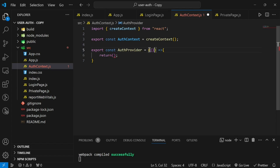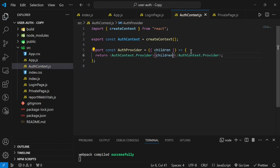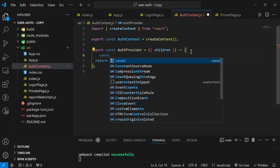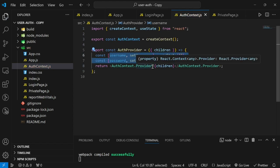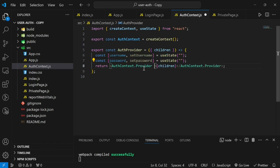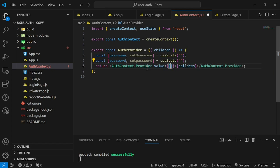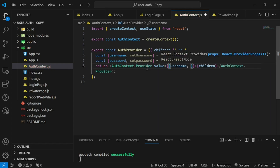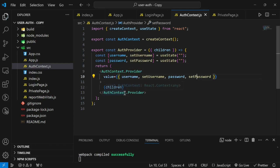We create the provider: export const AuthProvider, which accepts a children prop, and returns AuthContext.Provider wrapping all children. Inside, we create two states — username and password — using useState. We then pass these as a value object to the provider: username, setUsername, password, and setPassword, so components can consume them.